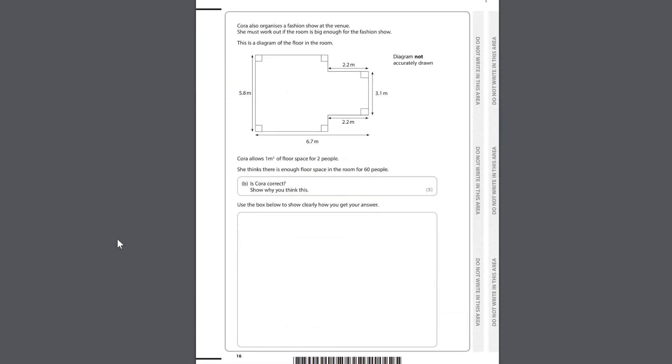Cora also organises a fashion show at the venue. She must work out if the room is big enough for the fashion show. This is a diagram of the floor in the room. Diagram not accurately drawn. Cora allows 1m² of floor space for 2 people. She thinks there is enough floor space in the room for 60 people. Is Cora correct? Show why you think this. Use the box below to show clearly how you get your answer.